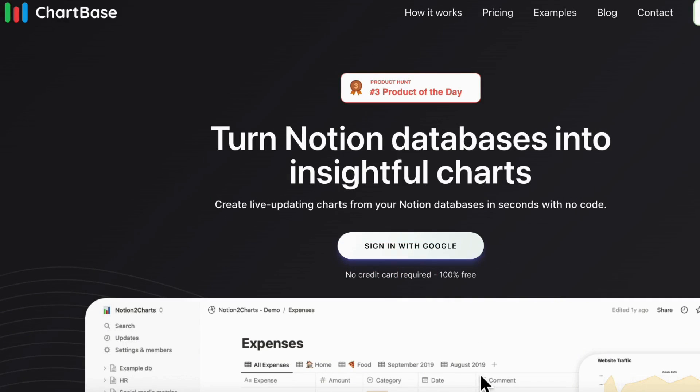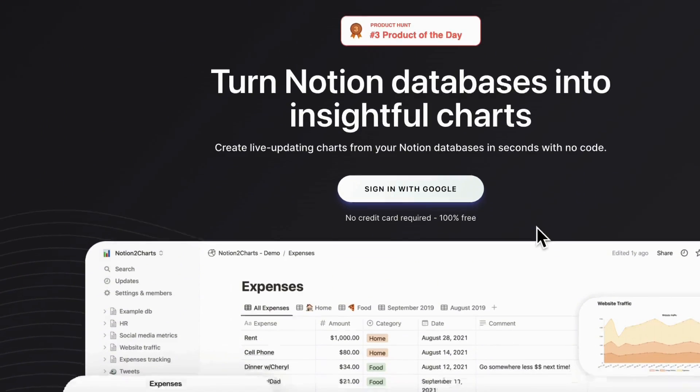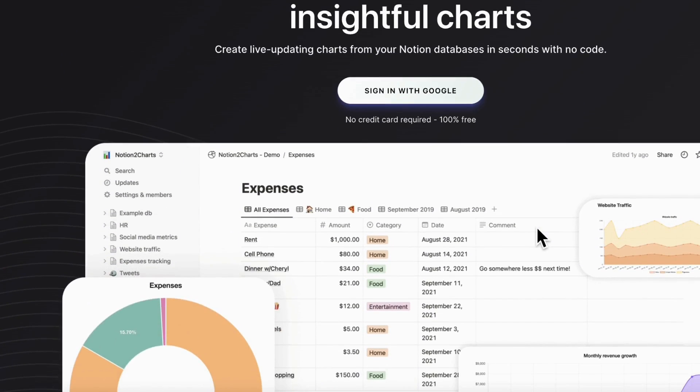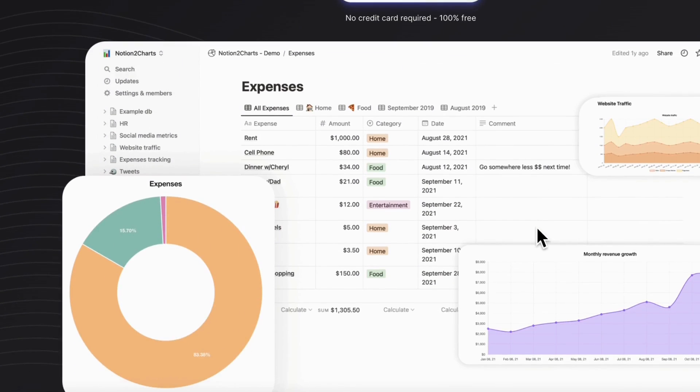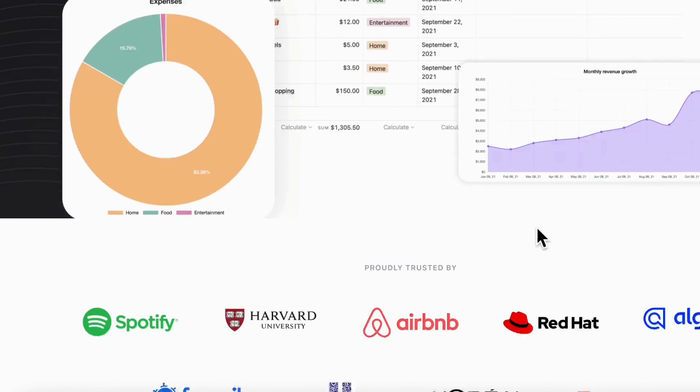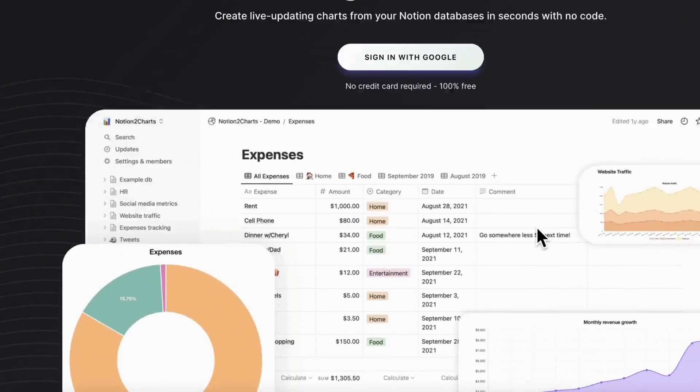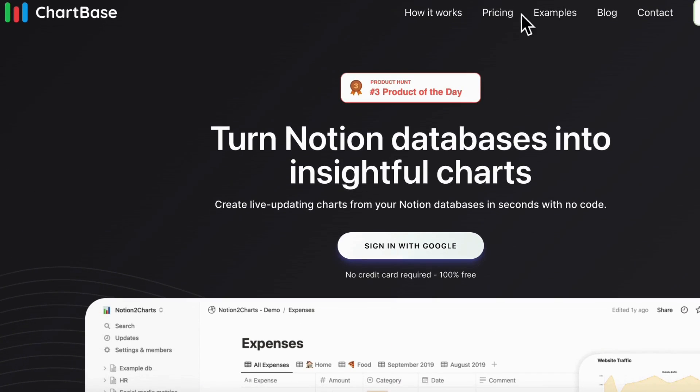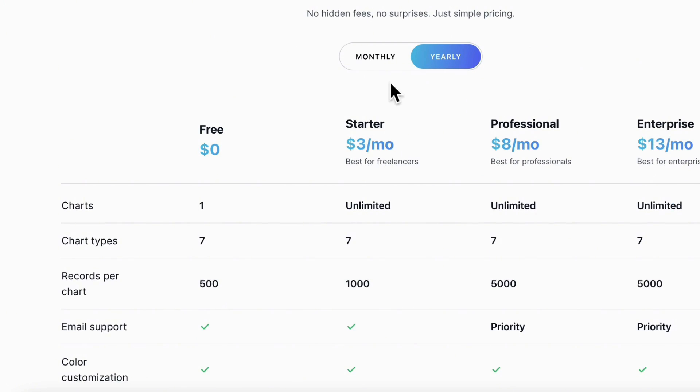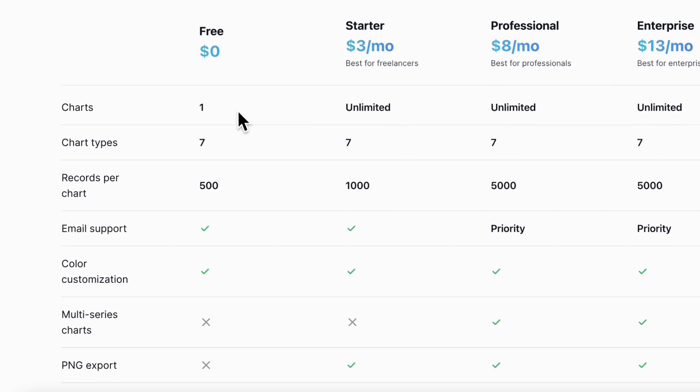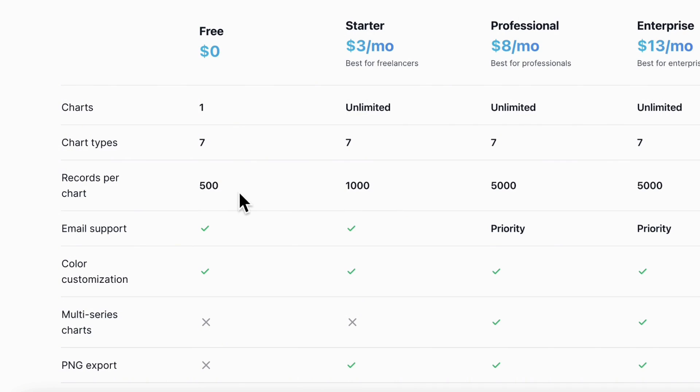So the first thing you'll have to do is actually make an account, and to start using Chartbase is completely free, but it's important to note that there are some limitations. So we'll just go over that really quickly. If we check the pricing, you'll notice that the free plan only includes one chart, but you do get to use all seven chart types, and the records per chart is also limited, so you can only have 500 records for the free. So if you only have one chart that you really need to use, the free plan could work perfectly for you.